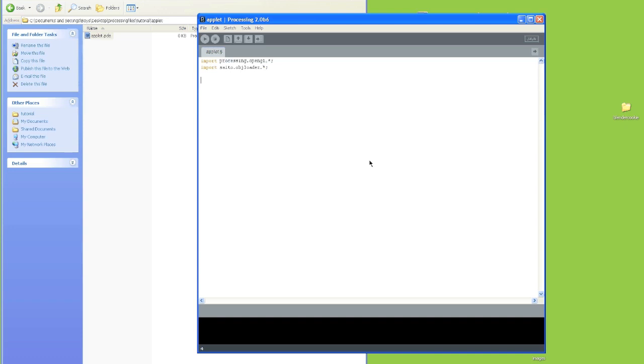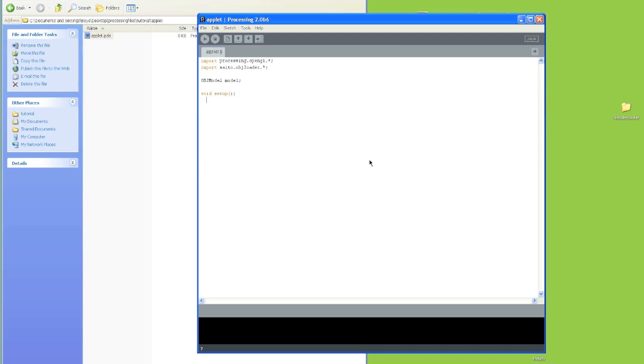Next we're going to say OBJ model model. And this declares that we're going to need an OBJ model instance called model later on. Now we're going to create the setup method. And we're going to set the size of the screen to be 800 by 600. And we're going to use OpenGL.